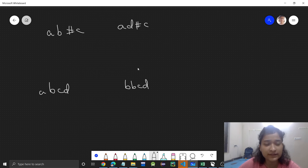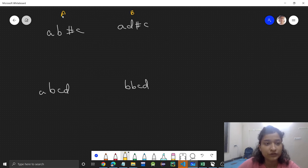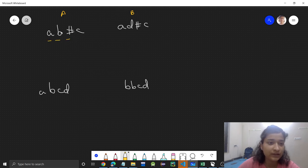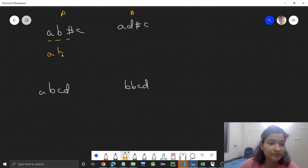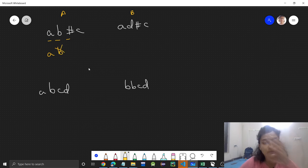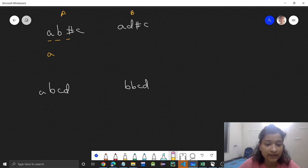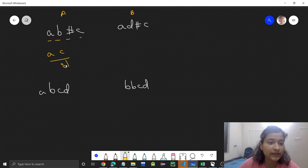Let's discuss the first example with two persons — person A and person B. Person A is typing the string: A, then B, then hash — which means backspace — so the previous character B gets deleted. Then the person presses C. So the string on the text editor for person A will be AC.